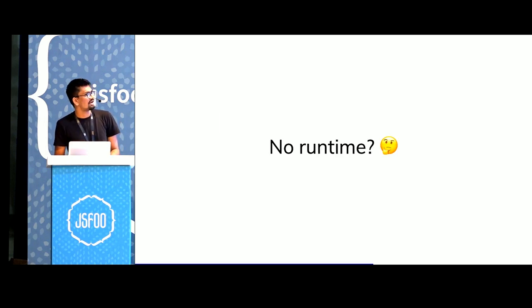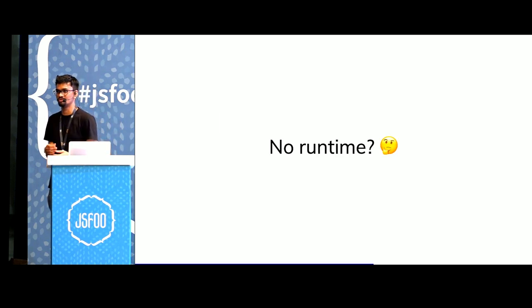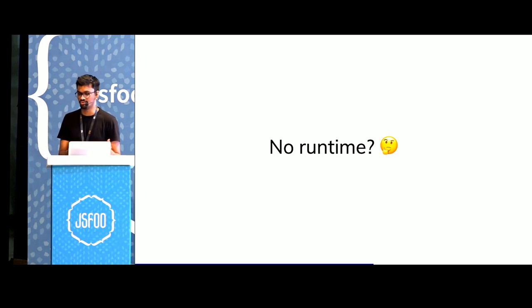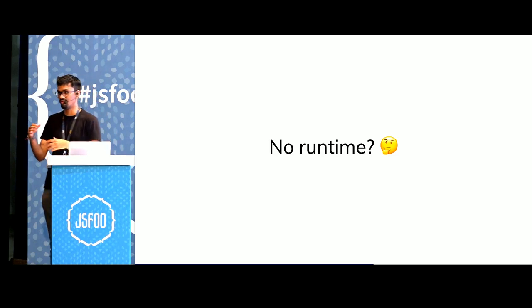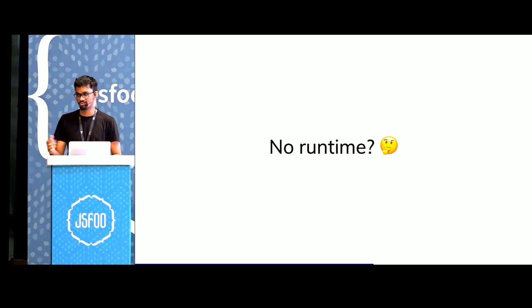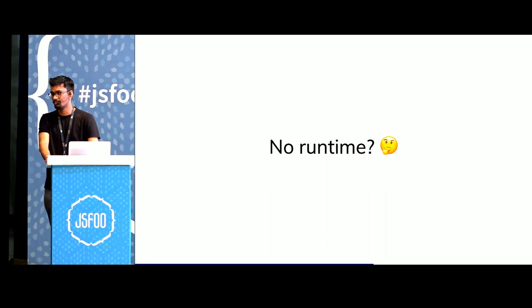This means we don't have a runtime in our application. We don't have virtual DOM runtime. We don't have React or Vue or Angular. We don't have a reconciler that figures out what has changed. This is the primary proposition behind Svelte. Svelte is a compiler.